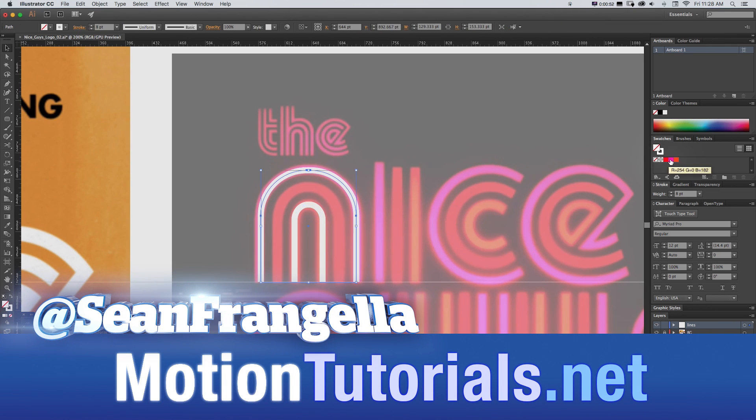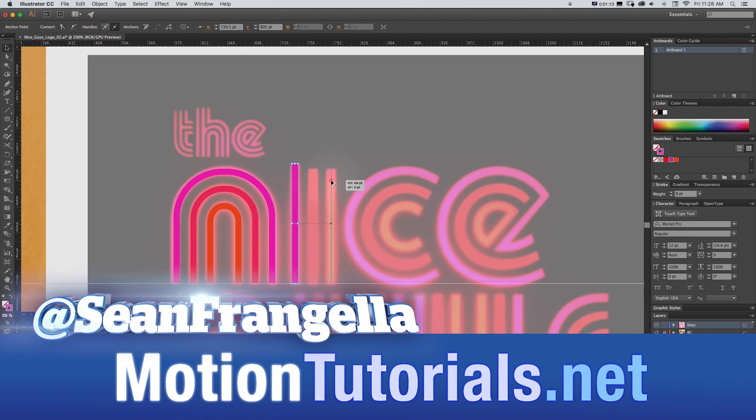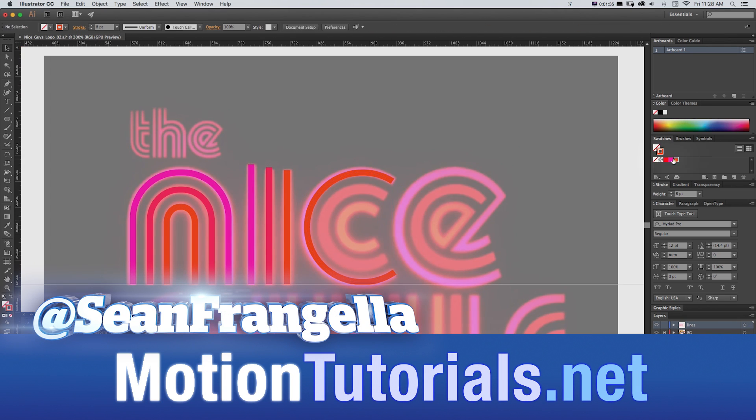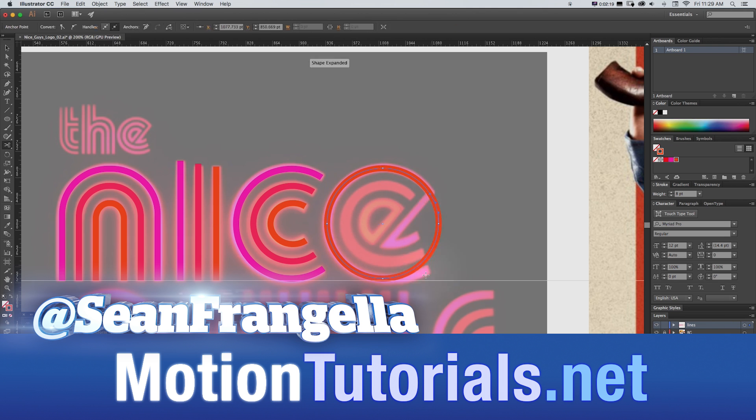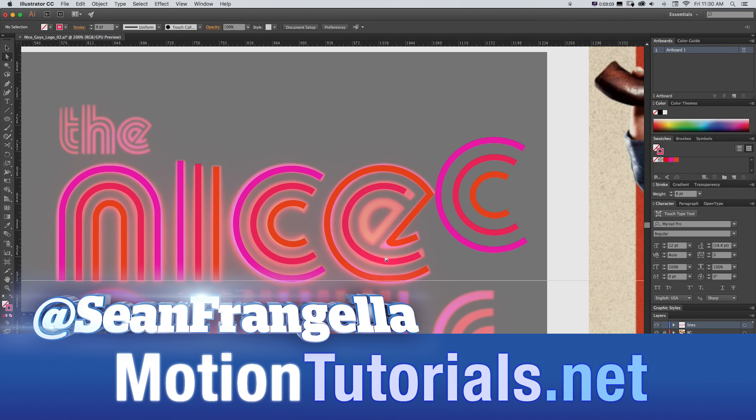Hey everyone, Sean Frangeli here for MotionTutorials.net with some Illustrator tips on how to recreate the title logo from the new film, The Nice Guys.